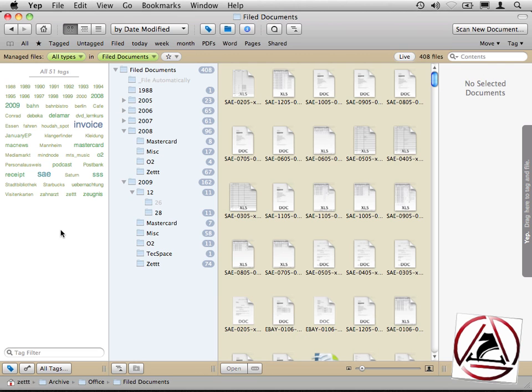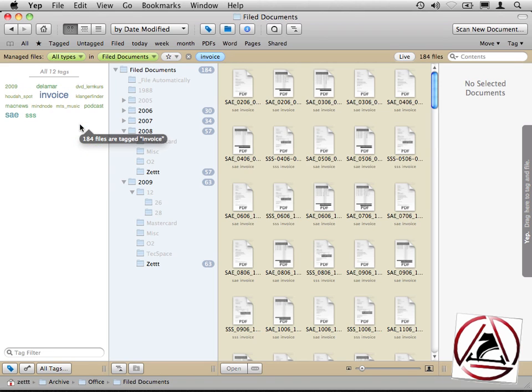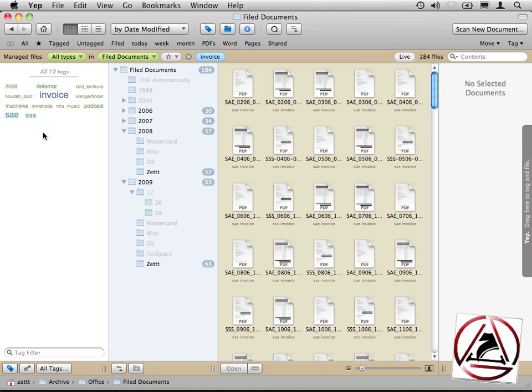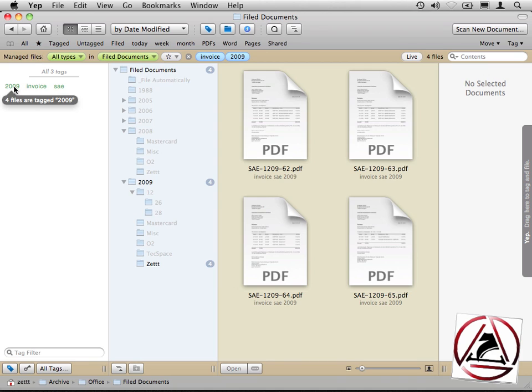This is just brilliant. If I'd like to view my invoices I just select the invoice tag here. You see that the tag view already has narrowed the search to the tags which are now available, and there I can just select another tag like podcast or the year the document was given to the customer.